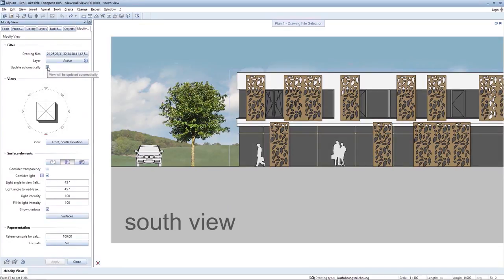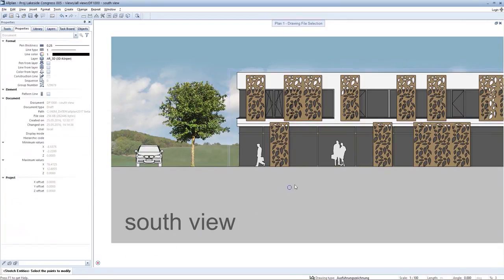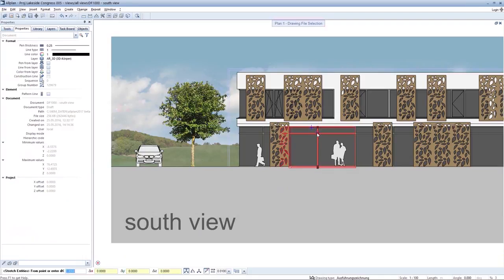In addition, you can deselect automatic updating. This gives you the chance to modify and design the 2D view freely.